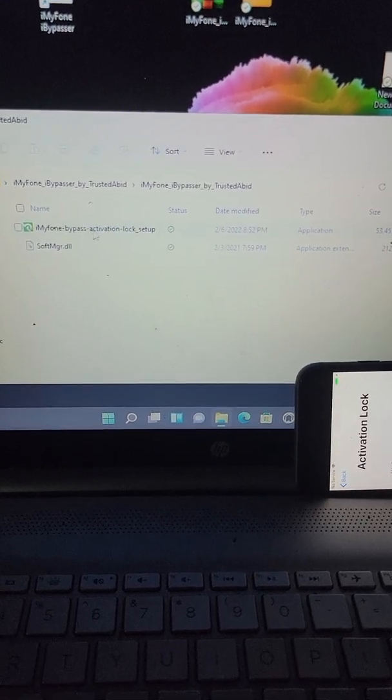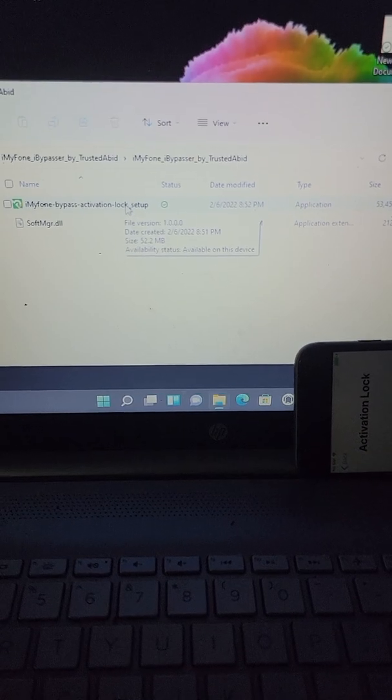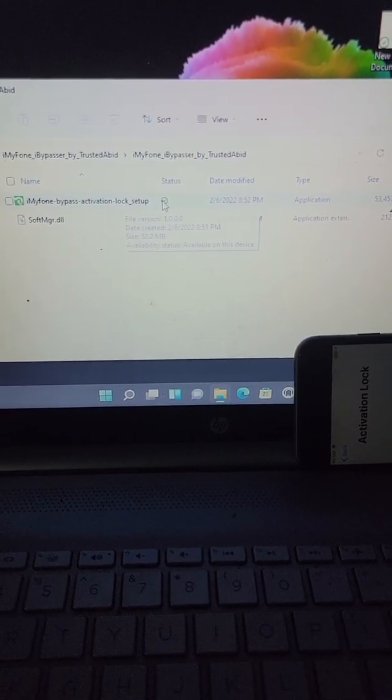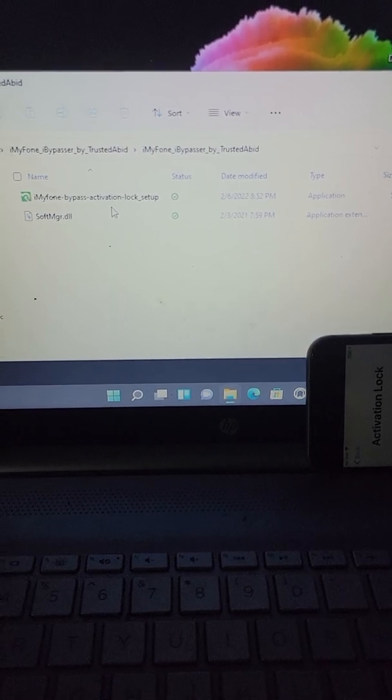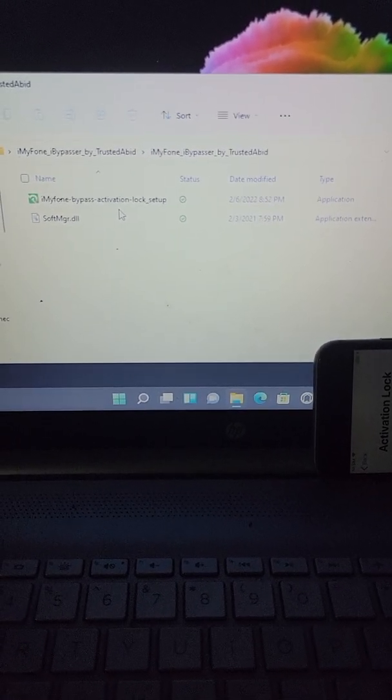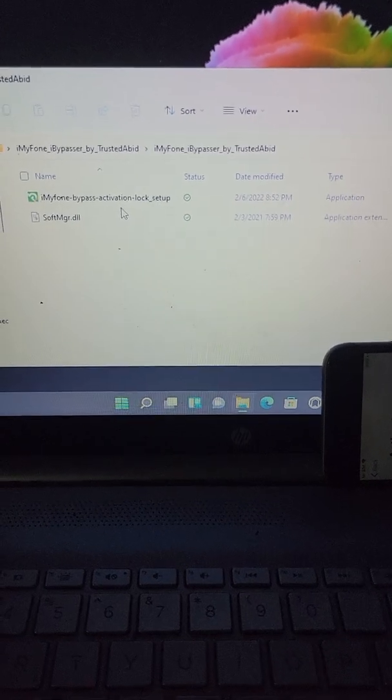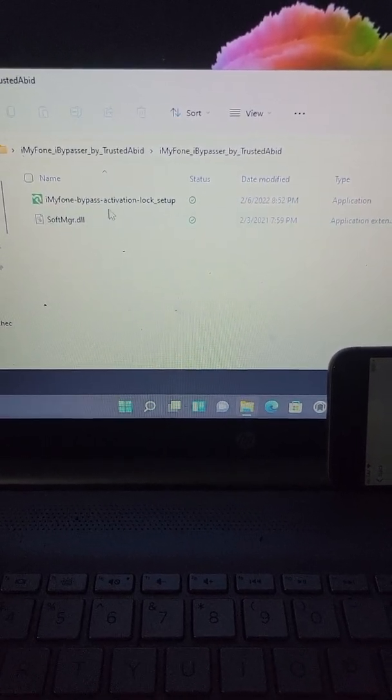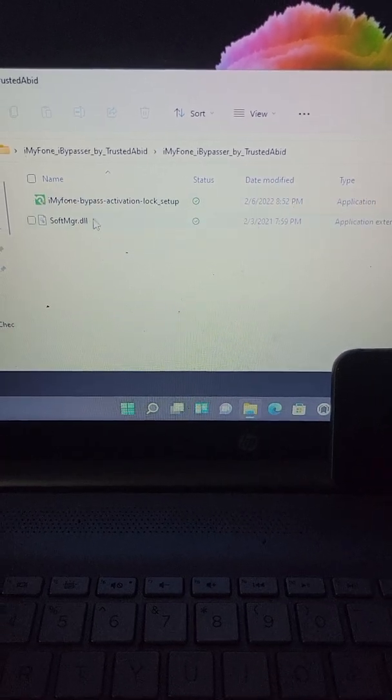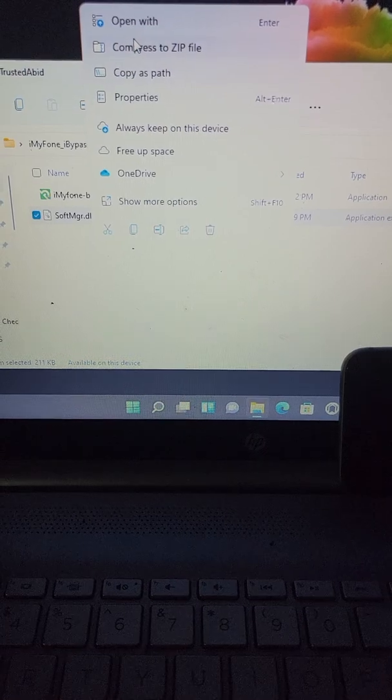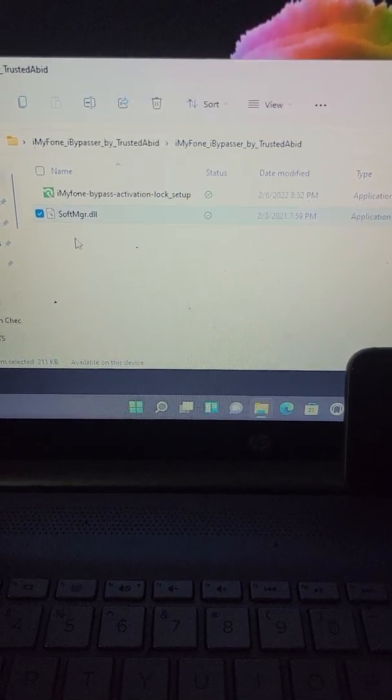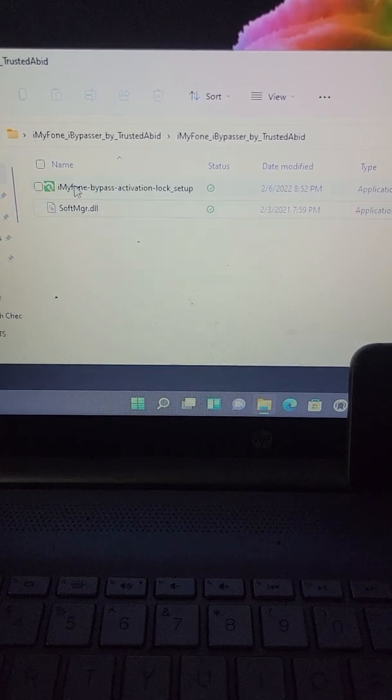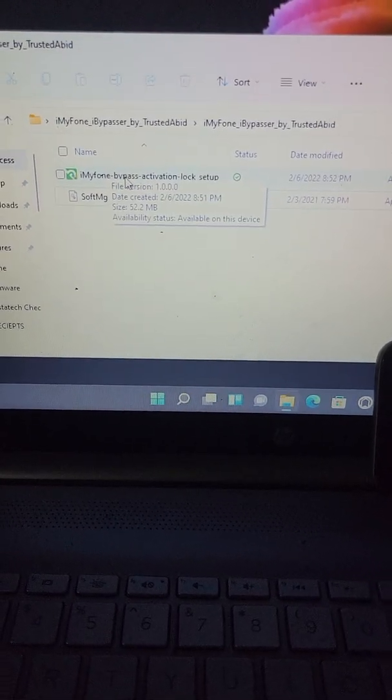This is the setup for the program installation, so go through this installation setup for the program. At the end it's gonna have a checkbox saying start this program after installation. I want you to uncheck that checkbox. We don't want to start the program after it's done installing because we're gonna take this, copy it, and then put this file inside the installation folder.